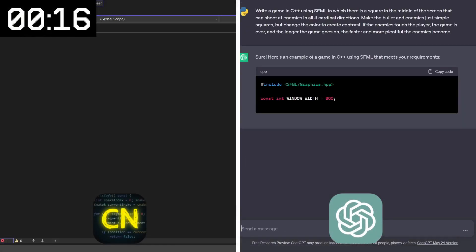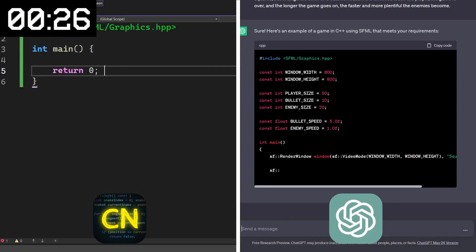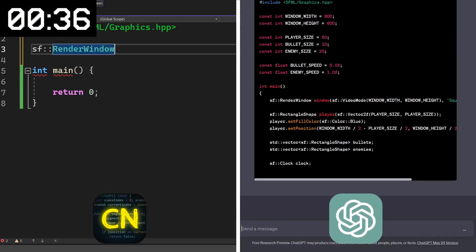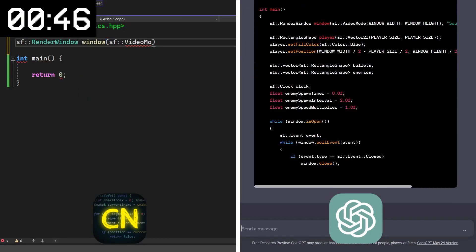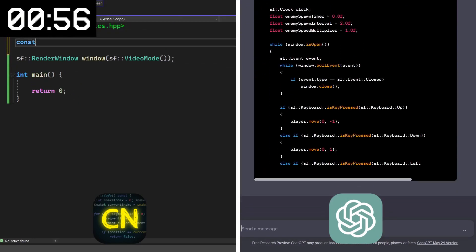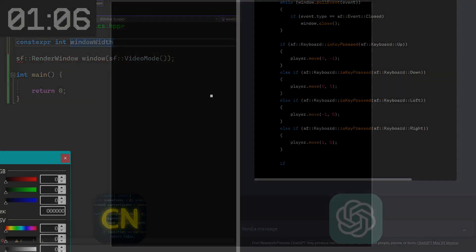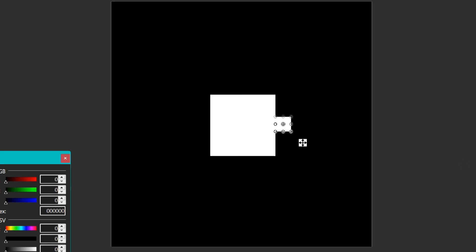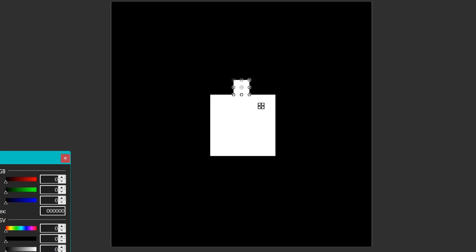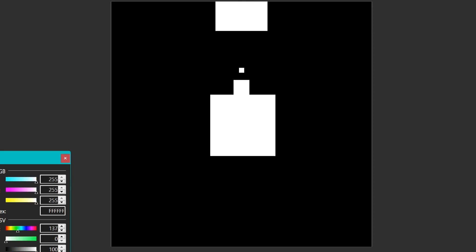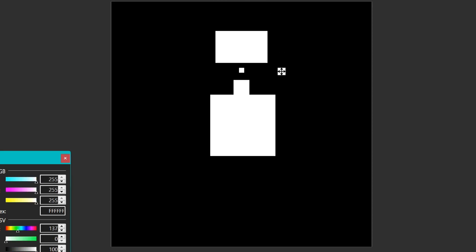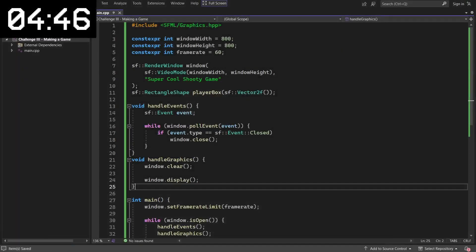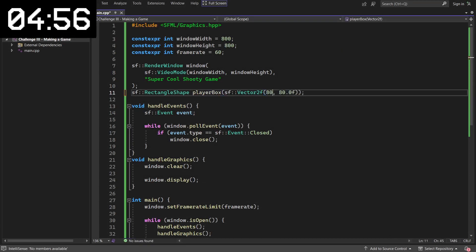As you saw from the title, the grand finale is to write a fully functional game. Now the idea for this game is simple. You are a square in the middle of the screen who has a gun, and you can shoot it in all four cardinal directions. You will need this because the enemies will spawn on each of the four sides, and try to reach you, but you can shoot them before they kill you. And your goal is to remain alive as long as possible.